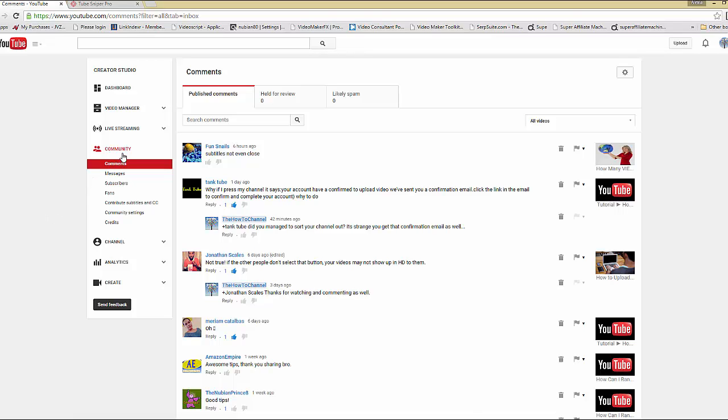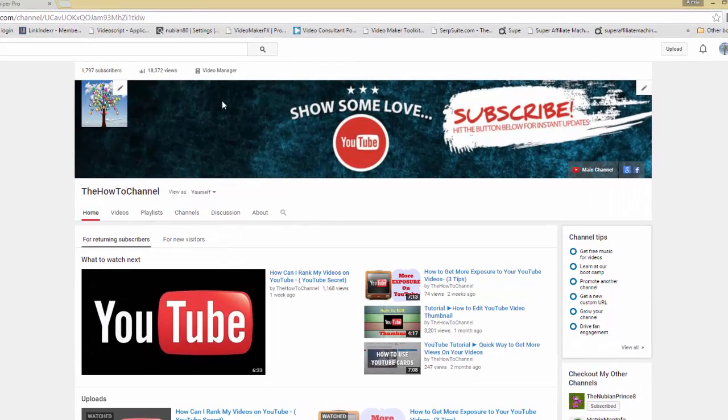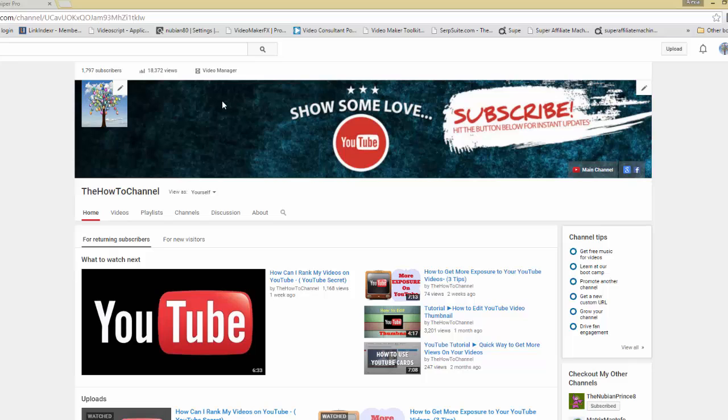So I hope you find this video useful. Please like, share, and subscribe to my channel. I make videos on a weekly basis, so you can come back and check out more videos on different topics within the YouTube space and video marketing. Please like, share, subscribe, and see you in the next video. Thanks!